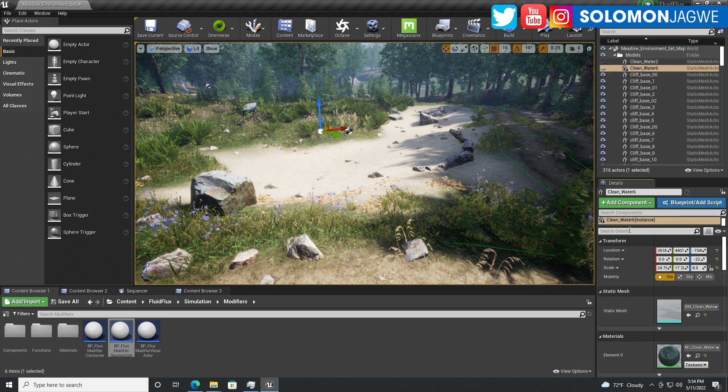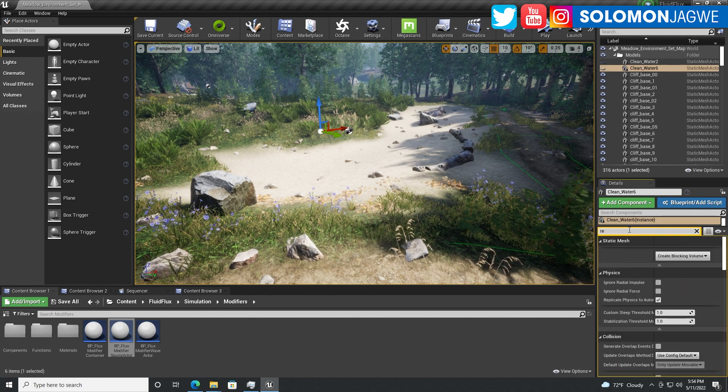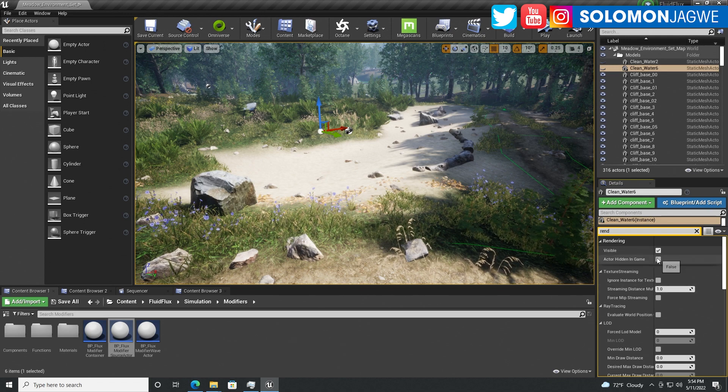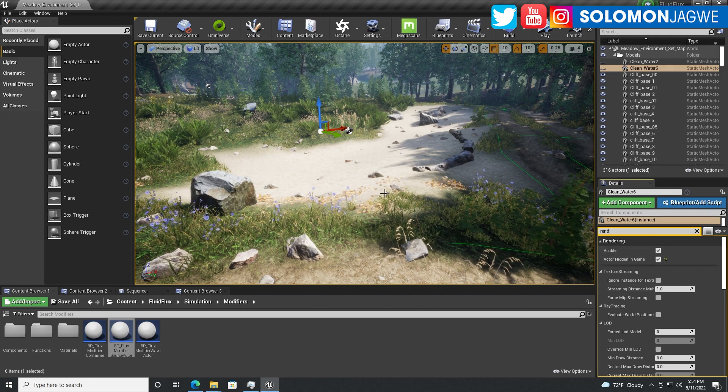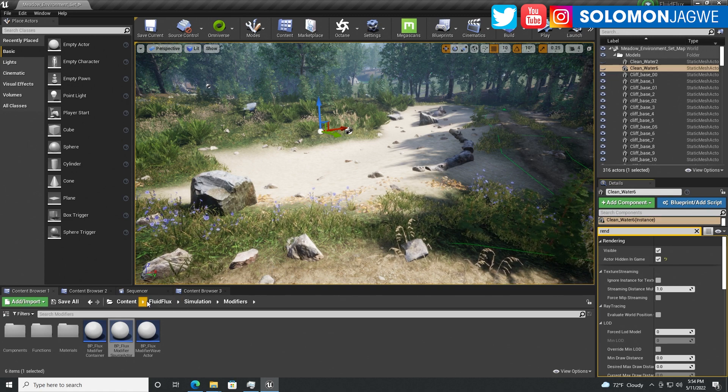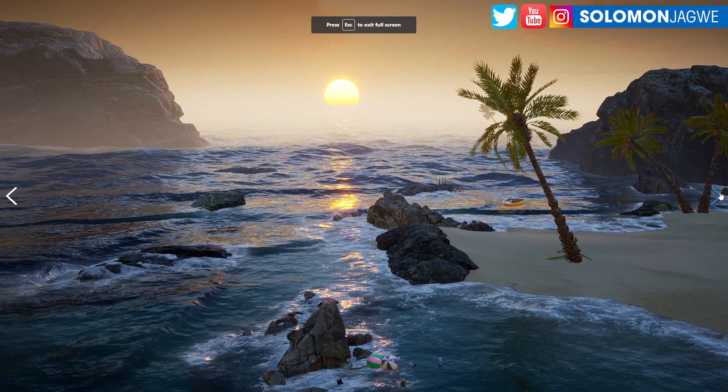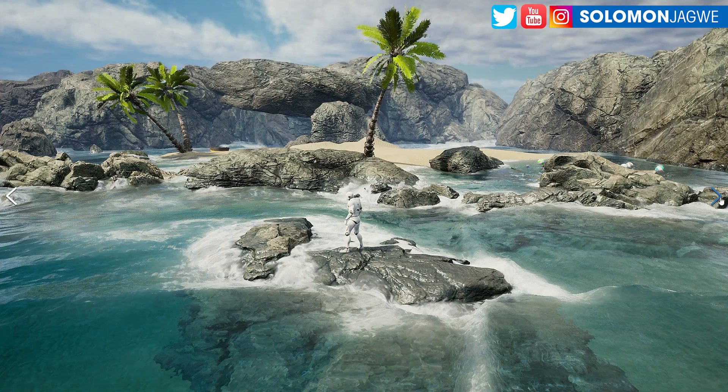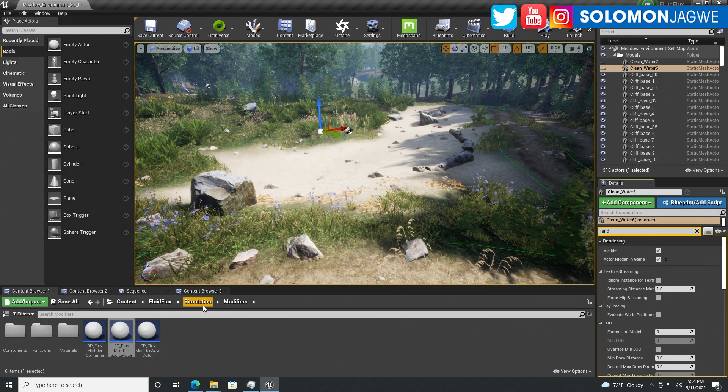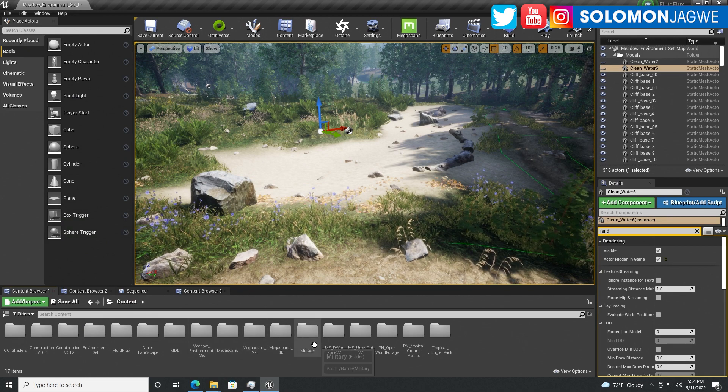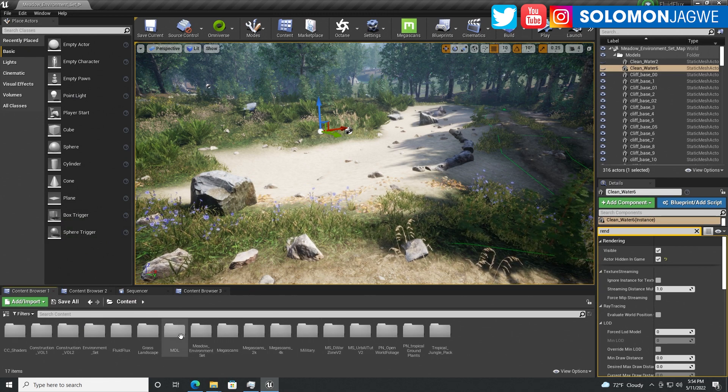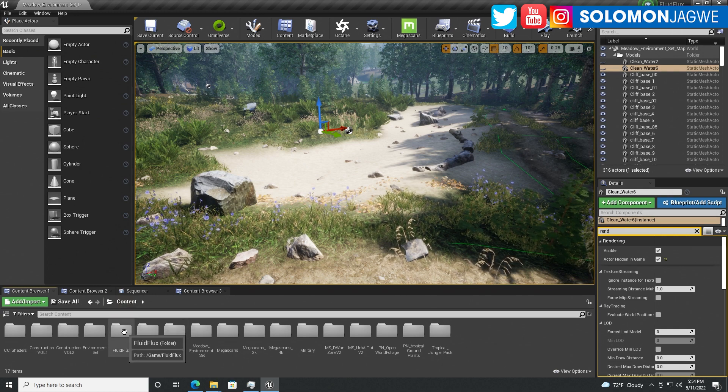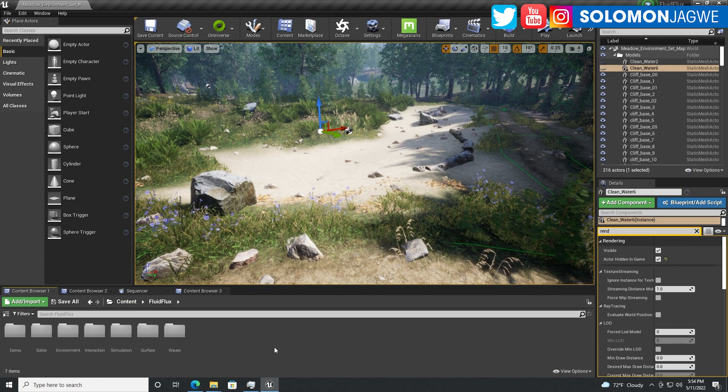This is clean water. You can see the different clean waters included in this pack. Let's turn that off for now and change the render to be hidden so it's not visible. After you've purchased Fluid Flux from the marketplace, you can drop it into any project. I've placed Fluid Flux at the content folder level.